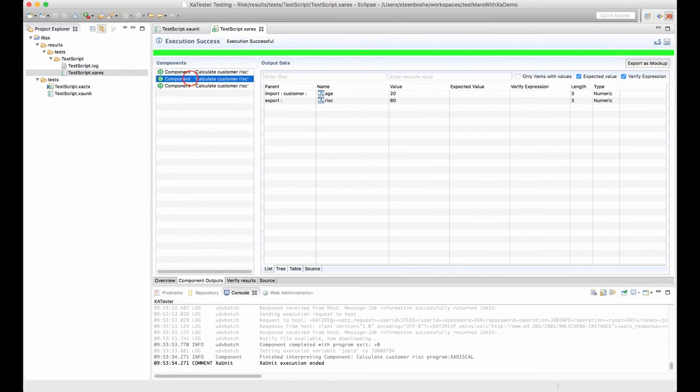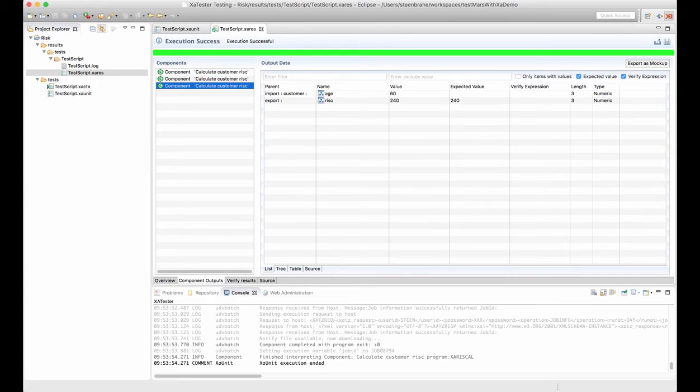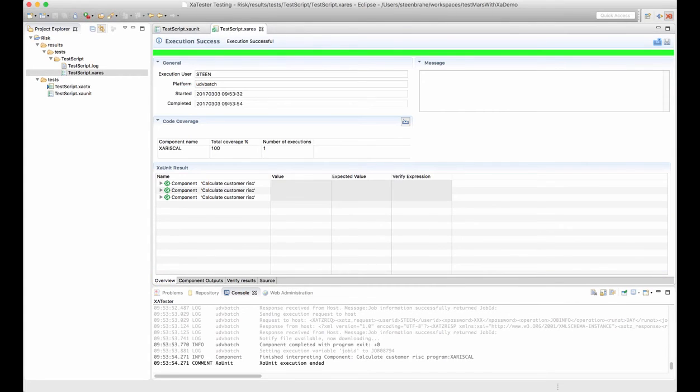The first, the second, and the third. And if we go to the overview page we can see that we actually got a hundred percent of code coverage.